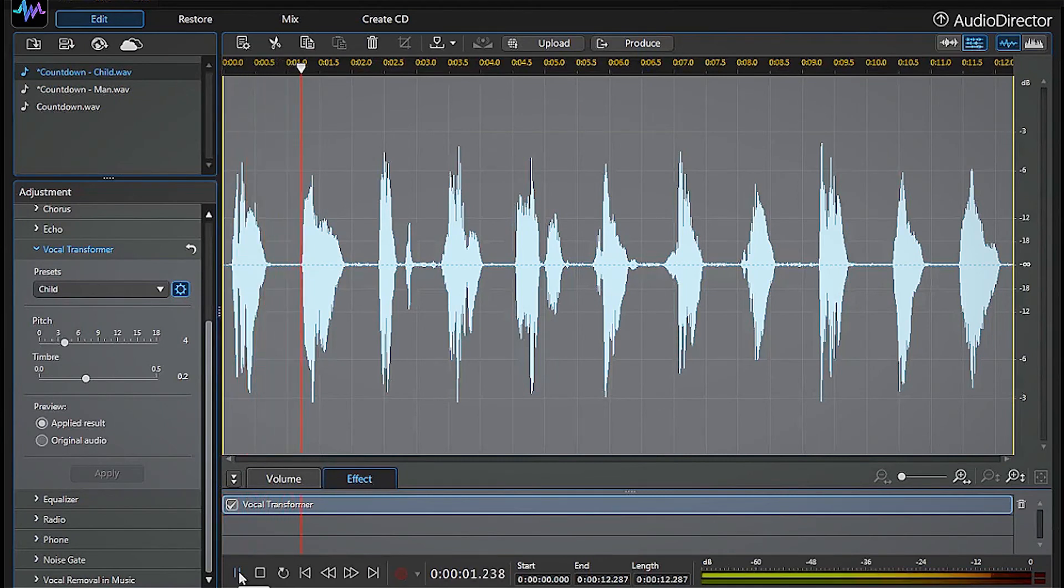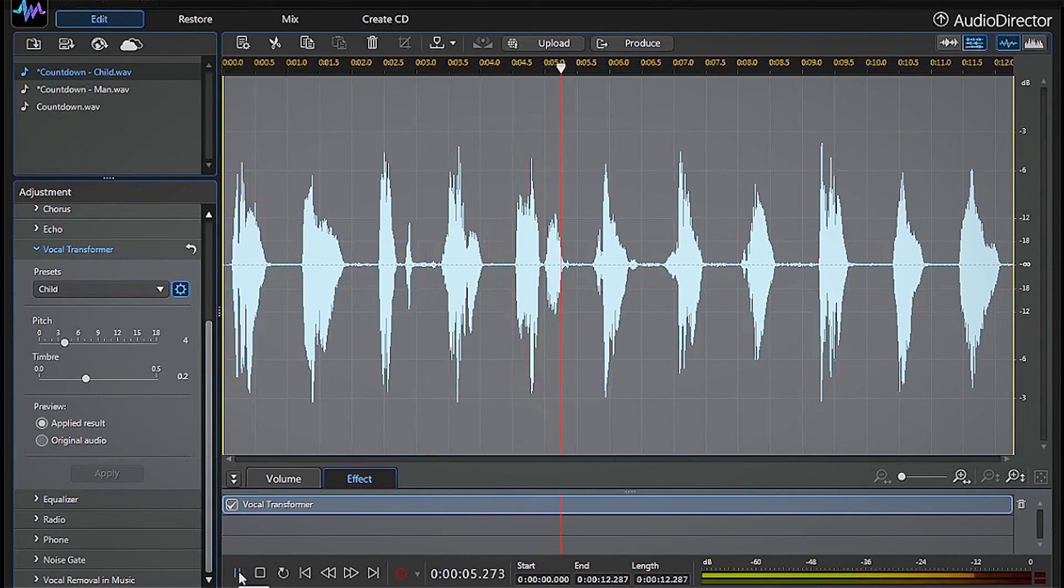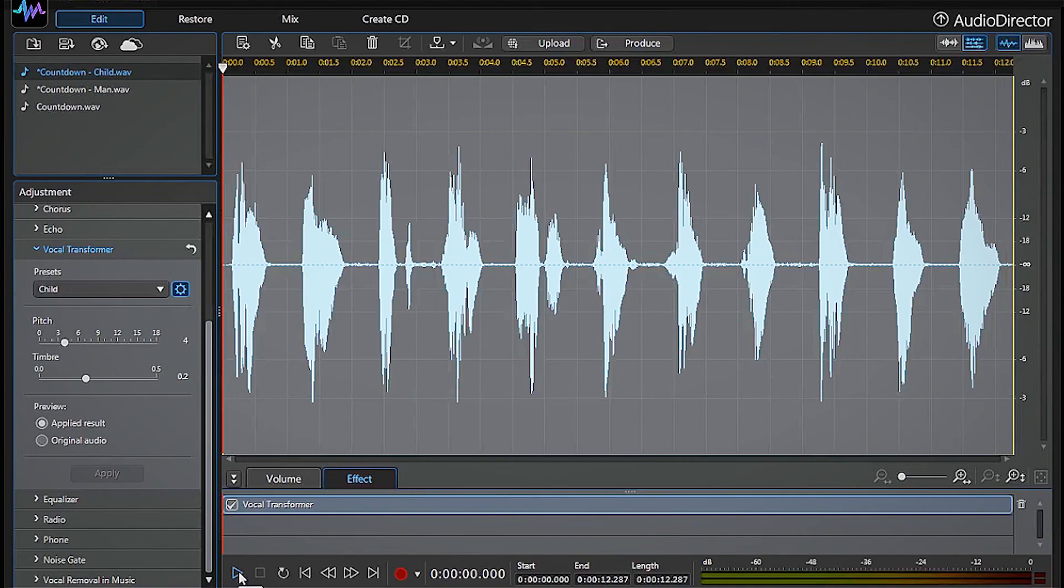Ten, nine, eight, seven, six, five. Does it sound like a child now? Yes, it does.